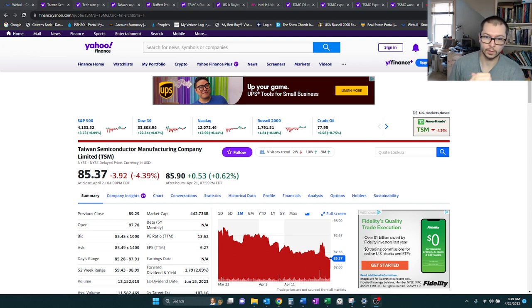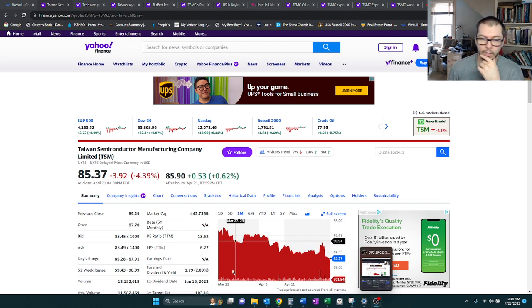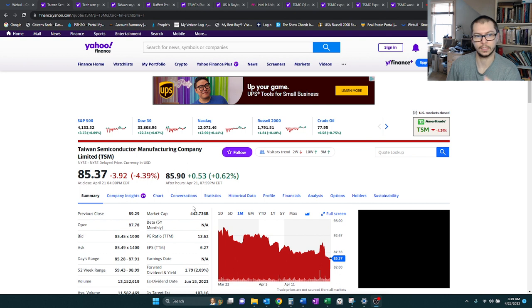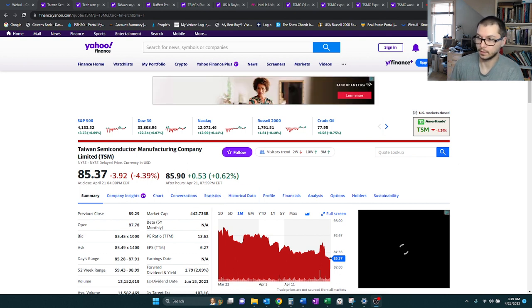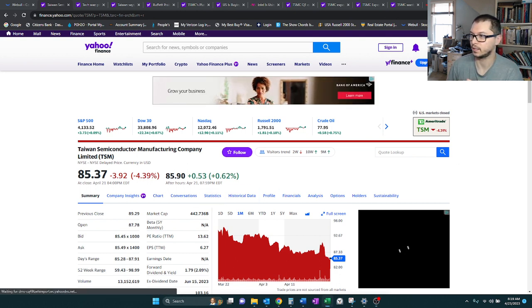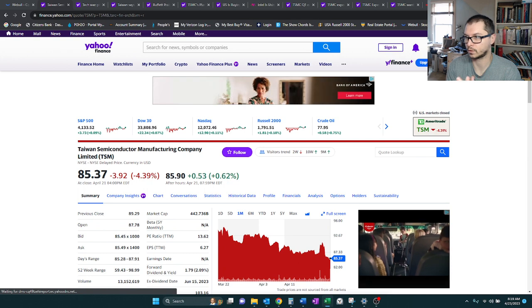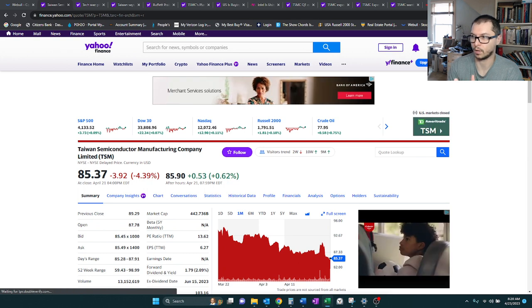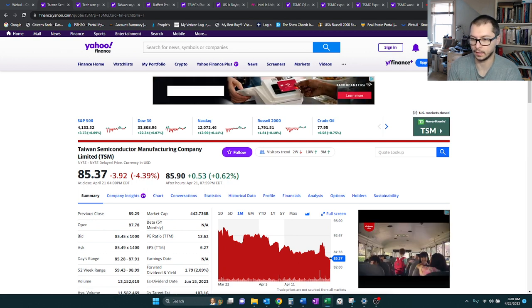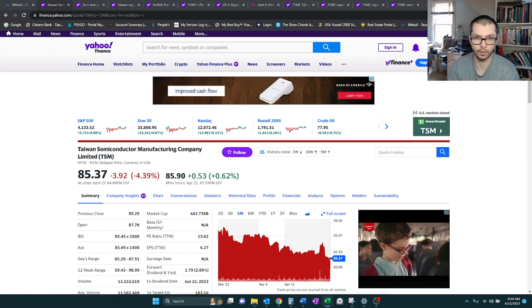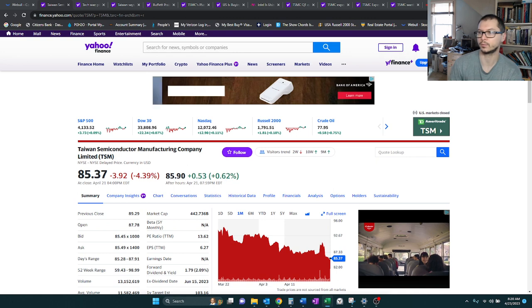Hey, so we're circling back on TSM, that's ticker symbol TSM, which makes sense here. Last time we looked at them was on March 17th, so about a little over a month ago at this point.